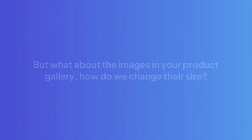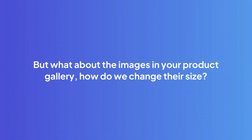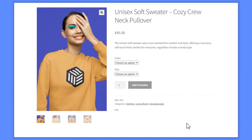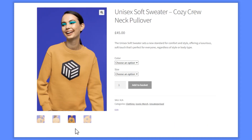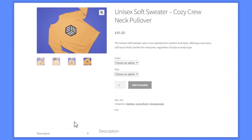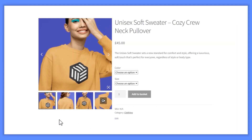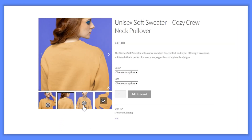But what about the images in your product gallery? How do we change their size? Well, if you're using the default WooCommerce theme, or your theme doesn't allow for it, it sadly can't be done. So, to change their size and get them working to our liking, we need the help of a plugin.